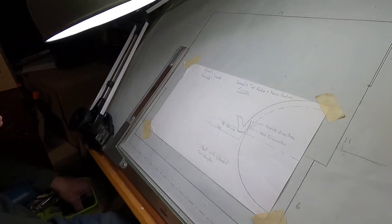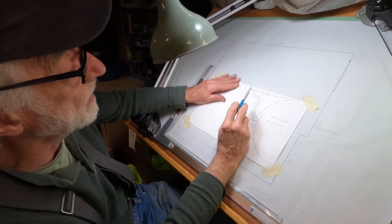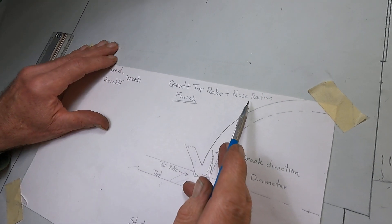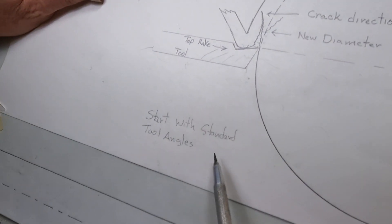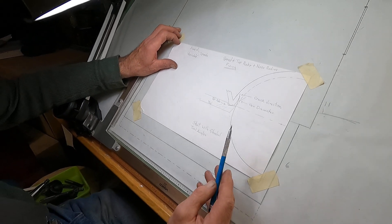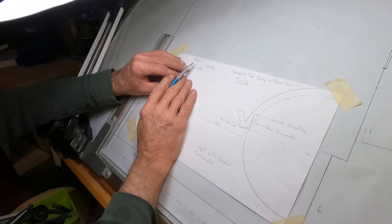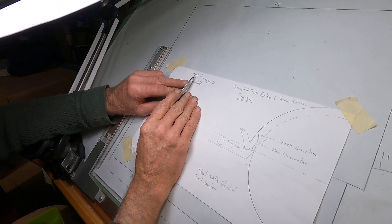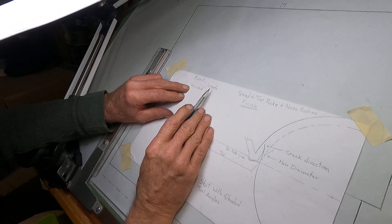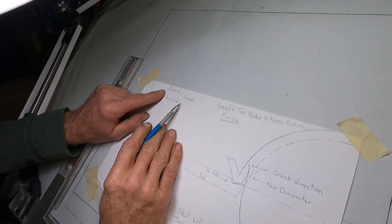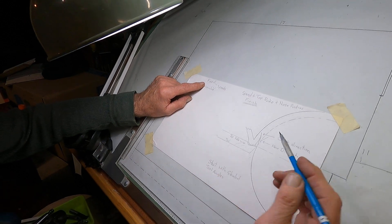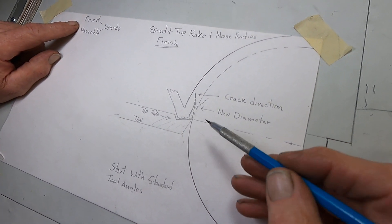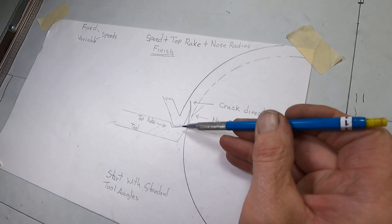You can control the finish with speed, top rake, and nose radius. Always start with standard tool angles and vary from there. One of the things that will cause you to want to change a tool angle is if you have only fixed speeds on machines. I've gotten kind of spoiled with the variable speeds on the Monarch 10EE and the Moore jig bore, but other machines like that old Millen machine has fixed speeds and they're quite a distance apart. So you might be limited to one speed only and you're not getting a good finish, so that's when you can get a little more tricky and add some more angles to your tools.